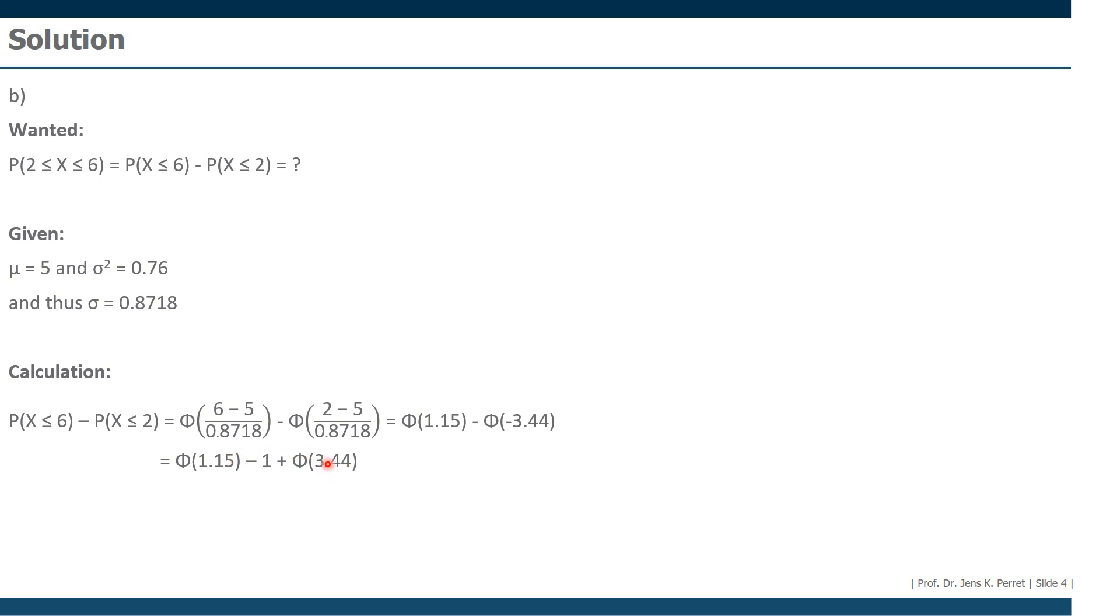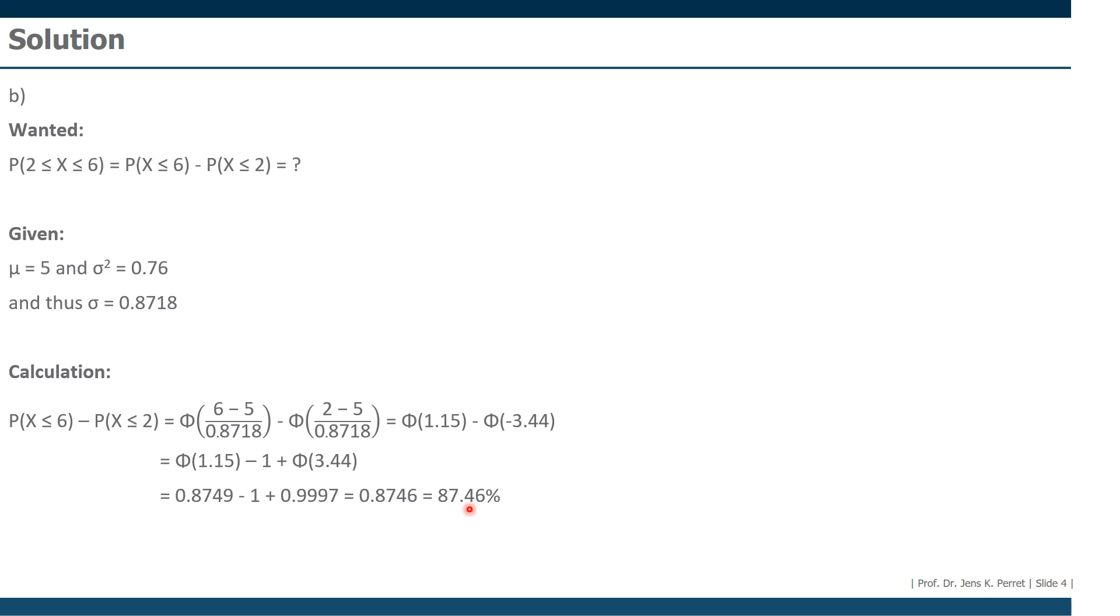Well, we're going to look up those two values, giving us first for the 1.15, that one here, and for the 3.44, this one. Then we're just going to summarize this result, giving us as an end result, 87.46%. So the chance that a call takes somewhere between two and six minutes is about 87.5%. That was already the second one, leaving us with only one more task to go.